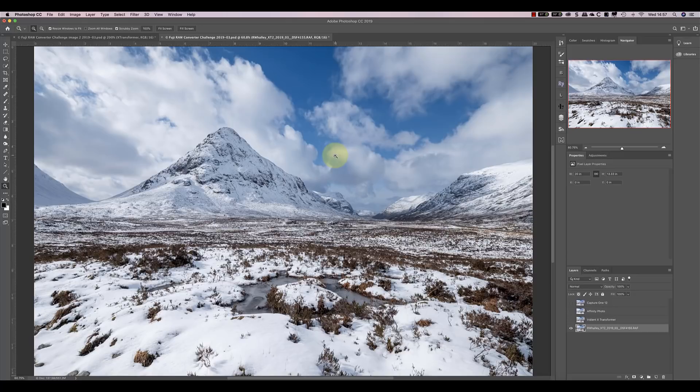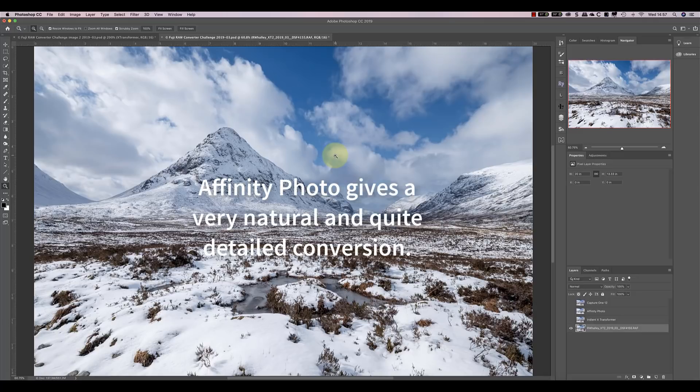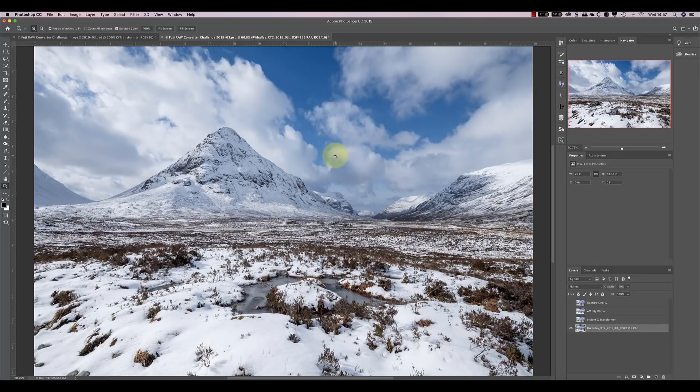The other thing about X-Transformer is that it allows me to work with Lightroom tools, which for me is important for reasons I'm not going to go into in this video because it will take too long. Affinity? Well, it puts in a very credible performance. It produces very natural results, which I think is absolutely wonderful. It wasn't the sharpest and most detailed in the image.